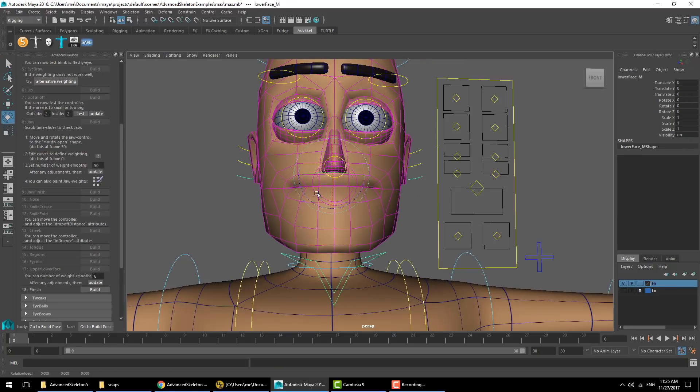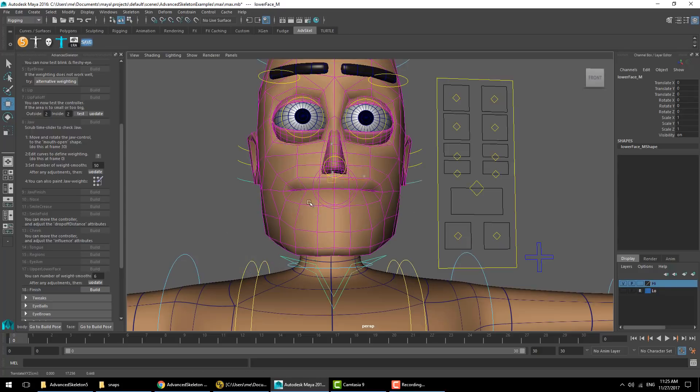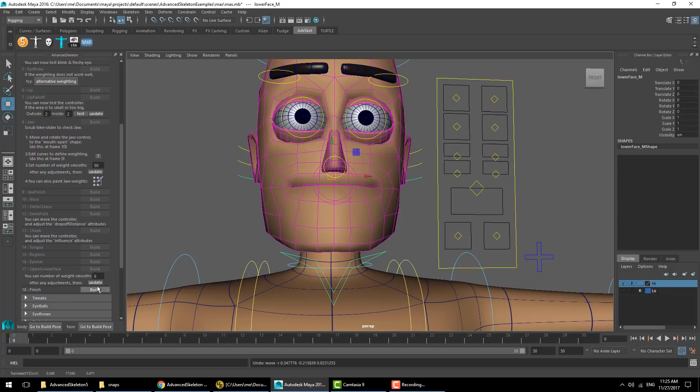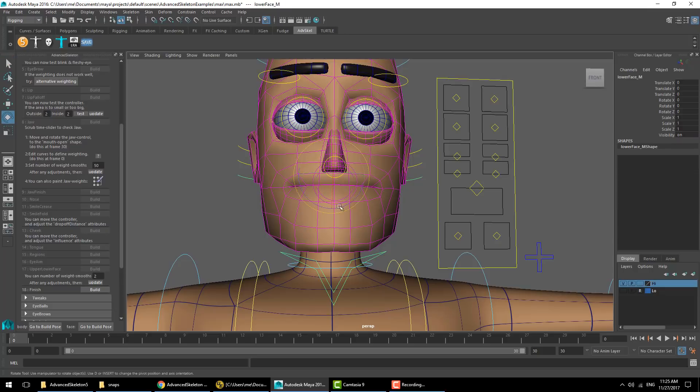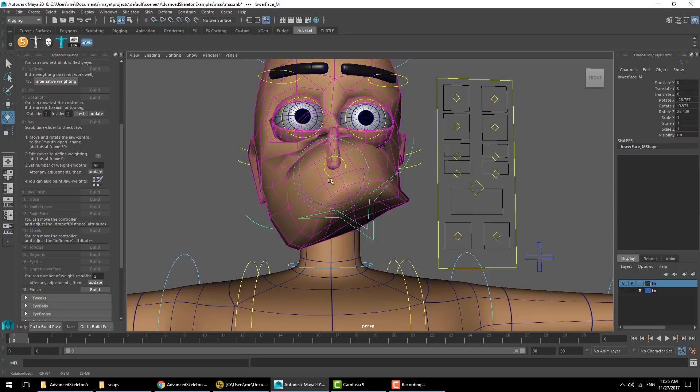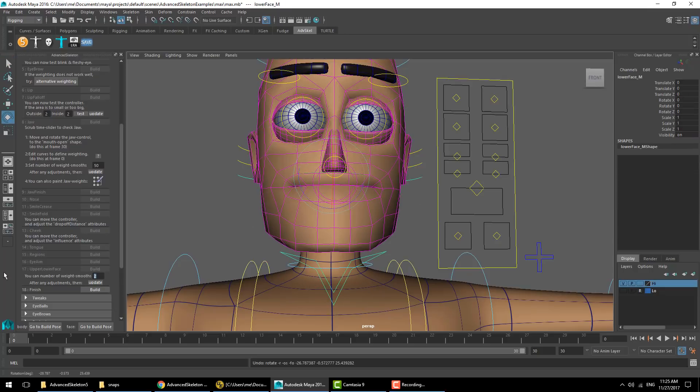The upper lower face might have a bit too much weight smoothing here since he has really sparse topology. So I'm going to reduce that to just a value of two, hit update. Actually, we'll go with one. Yeah, that's looking better. And finished. That's the face built.